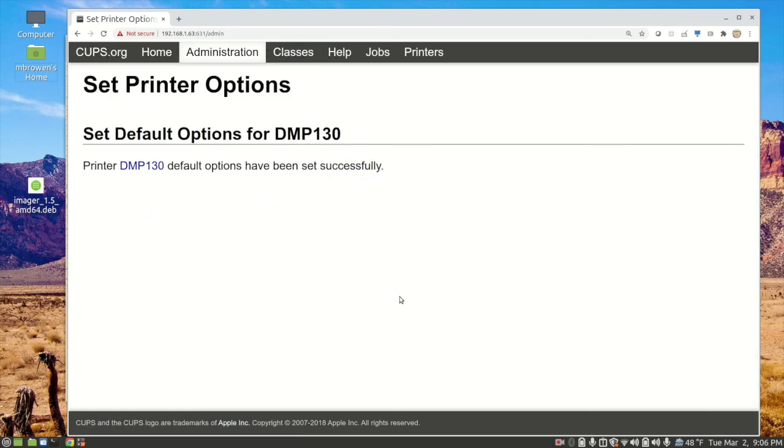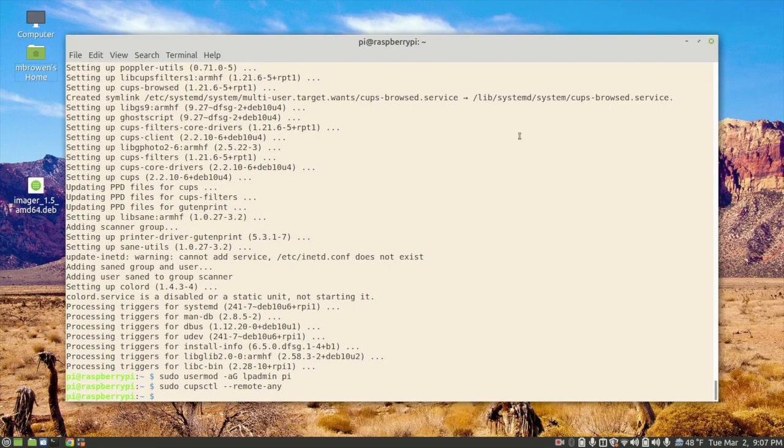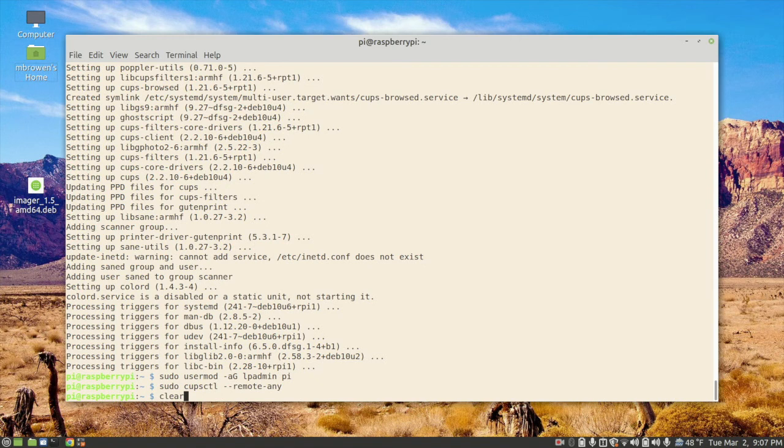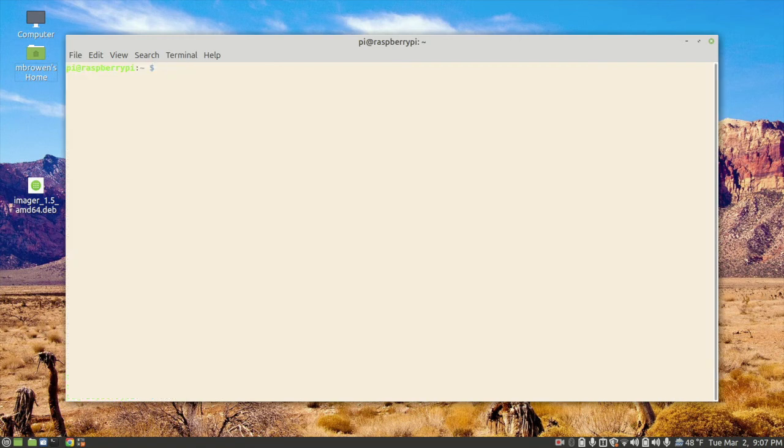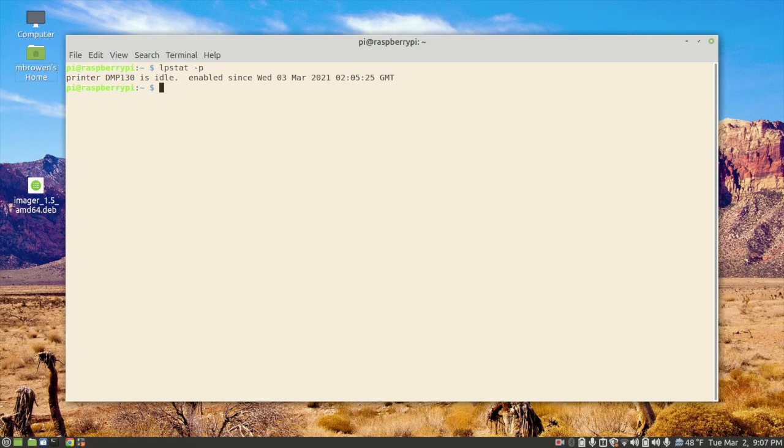And it has set them up successfully. And boom, there we are. We've got a printer called DMP130. It's idle, it's accepting jobs, and it's shared. We should now be able to print to this printer from the Raspberry Pi. So let me shrink this down, we'll go back to our terminal. One of the things that we can do is we can run the lpstat command, -p, to list our printers. There we go, we see printer DMP130 is idle and enabled. So it's ready to print. And if everything's connected correctly, it should print. We just need to give it something to print.